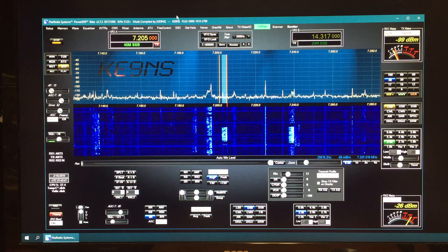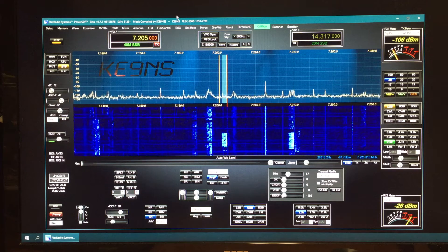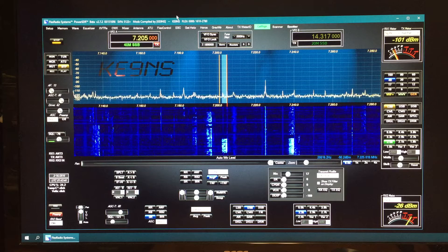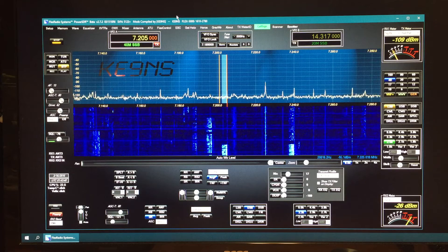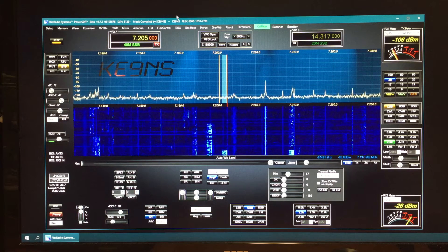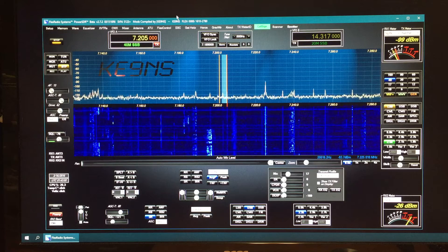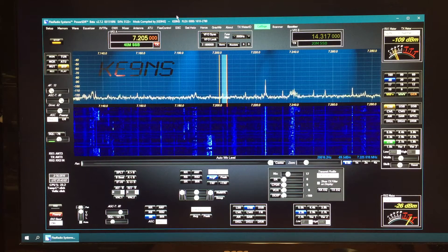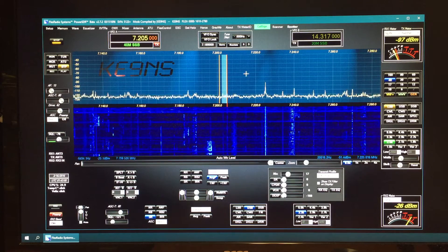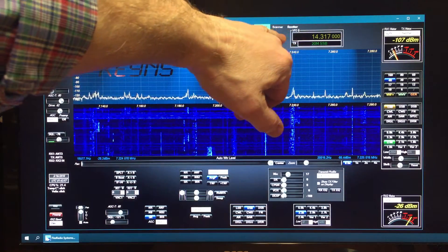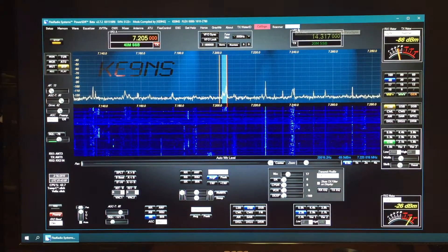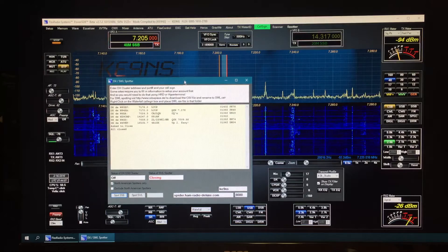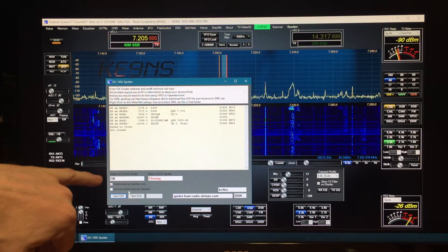This video covers PowerSDR 2.7.2 KE9NS Revision R6, and I've added the DX cluster spotting as well as shortwave spotting. Let's go over that feature. The spotter button over here, you click that button and you've got your cluster spotting.